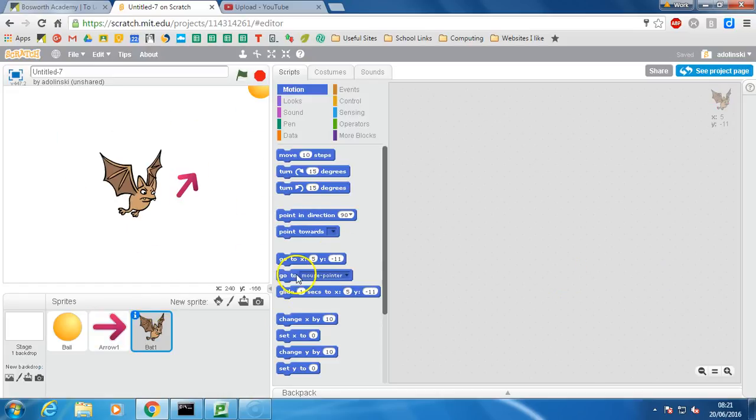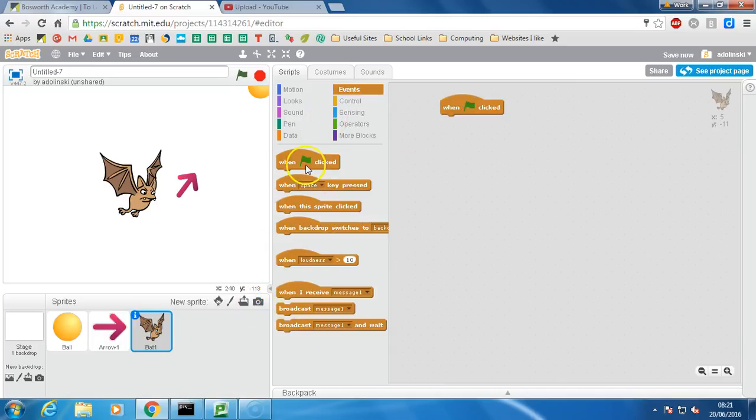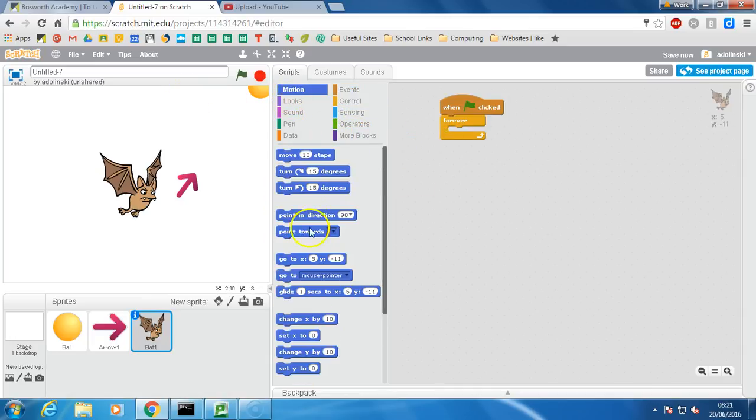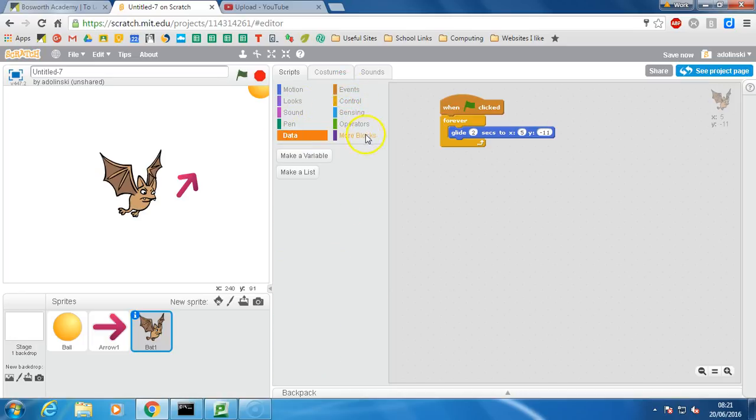We're going to get this bat to glide around so we'll say when the green flag has clicked forever. And we're going to glide for two seconds to a particular place. Now, because this is a game we want it to kind of glide around a little bit in random places. So we'll use the date, not the date on which one is it,